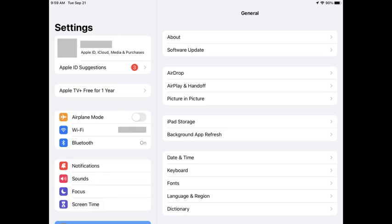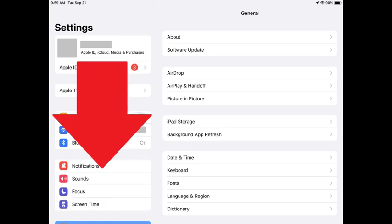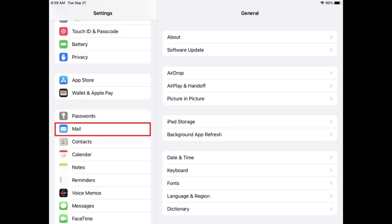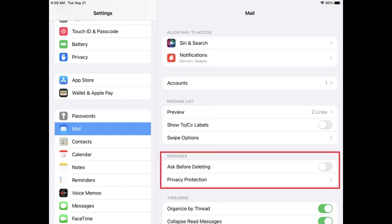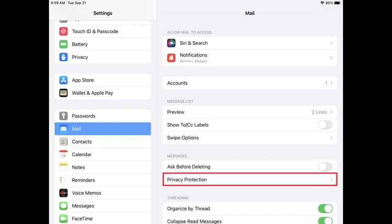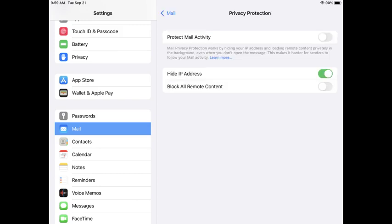The Settings screen is displayed. Step 2: Scroll down the menu and then tap Mail. The Mail menu will be shown. Step 3: Navigate to the Messages section and then tap Privacy Protection in that section.